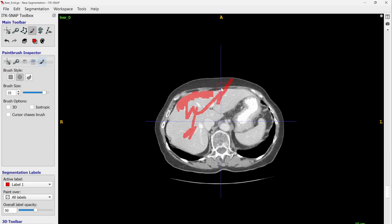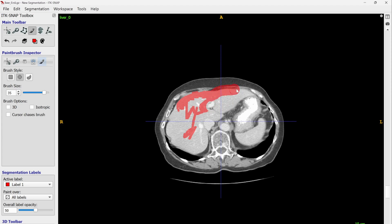To draw something, click the left mouse button. When you want to delete or erase something, click the right mouse button and brush over it. Since we are doing segmentation, we click the left button and draw the segmentation of the liver.